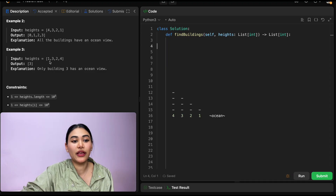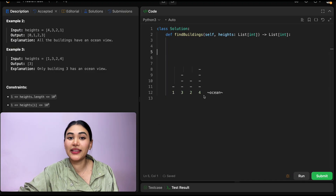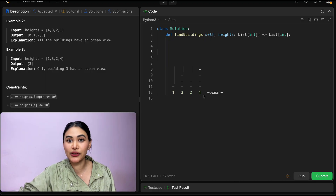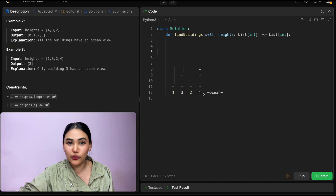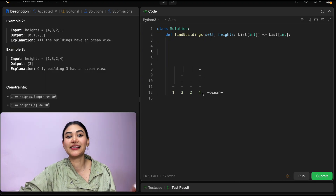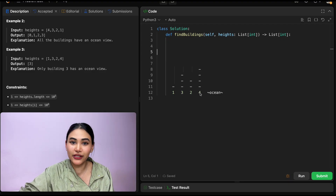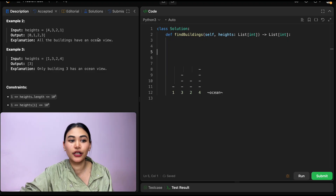And example three we have [1, 3, 2, 4]. This is actually going to be the worst possible scenario when the largest building is the rightmost building, because that means it's blocking all the buildings before it. So the only building with the ocean view is going to be the last building, which is index three.